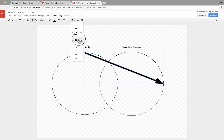And so everything that I've taught you already in Google Drawings should transfer over and be doable and usable inside of a Google Slides presentation. There are the same line options with all the same line tools, line thickness, and so forth. You can even insert a hotspot or a link, just like I showed in Google Drawings.